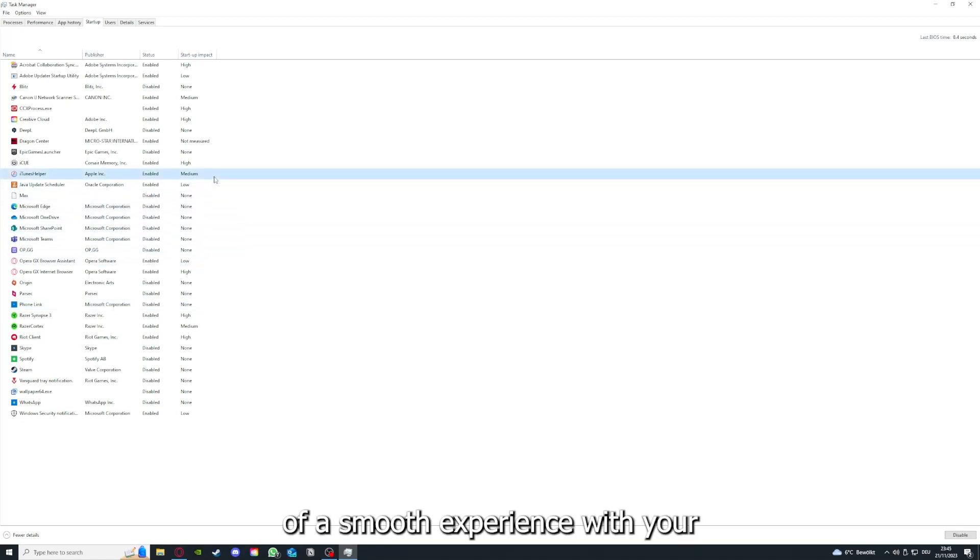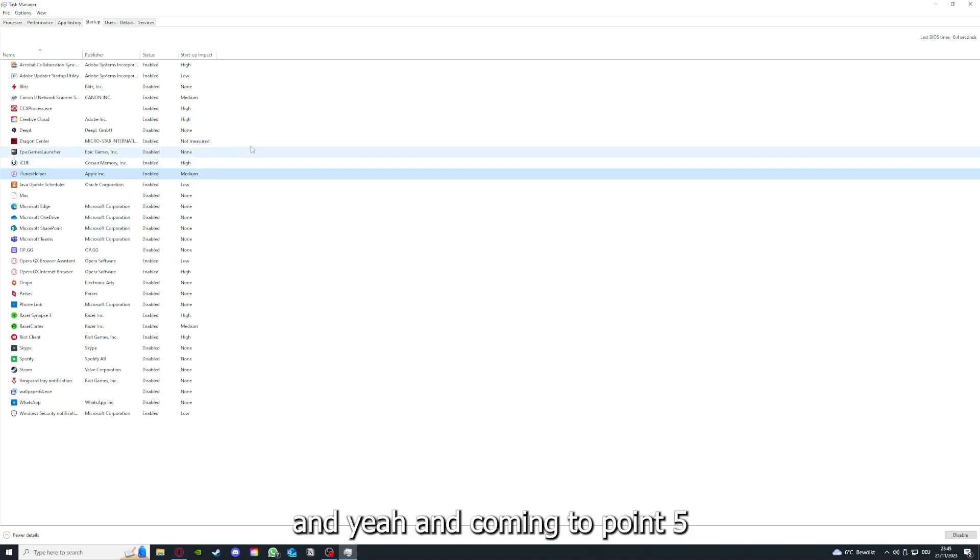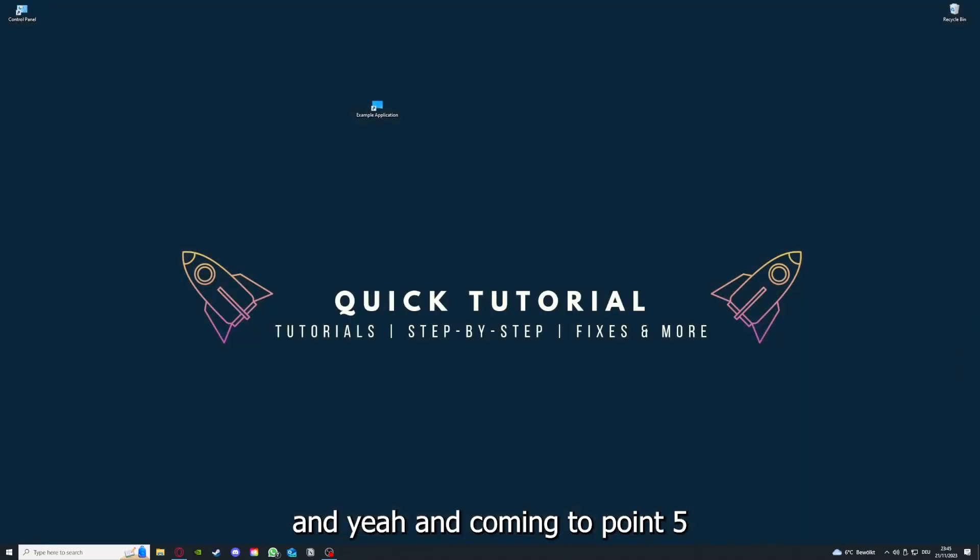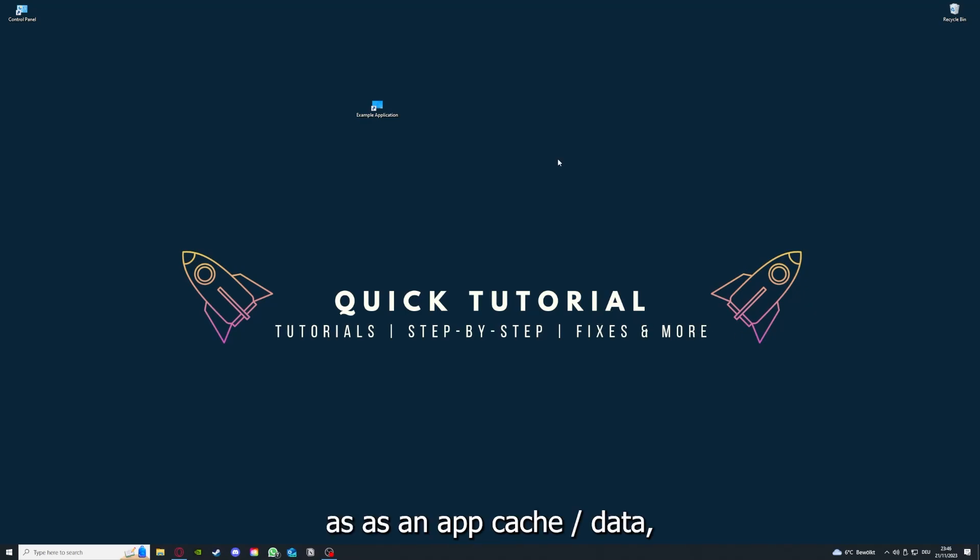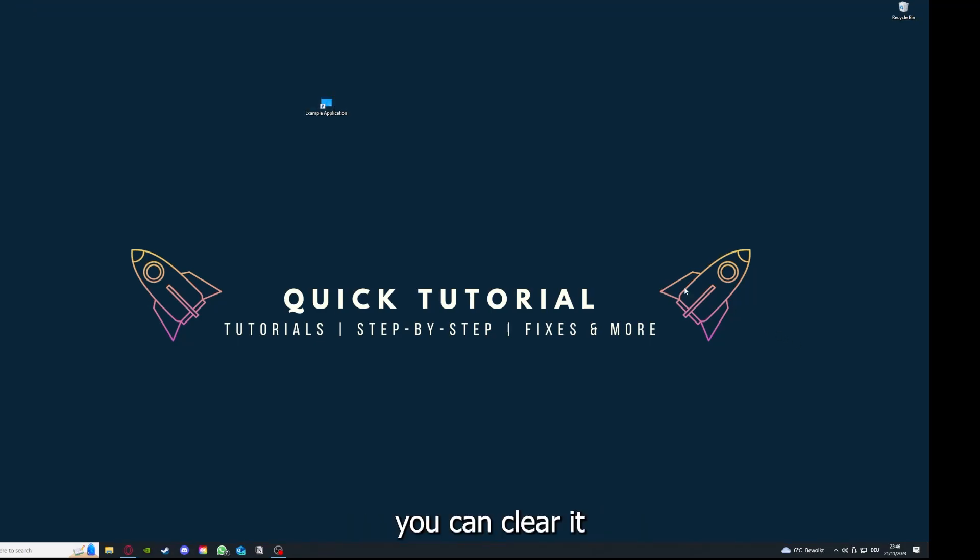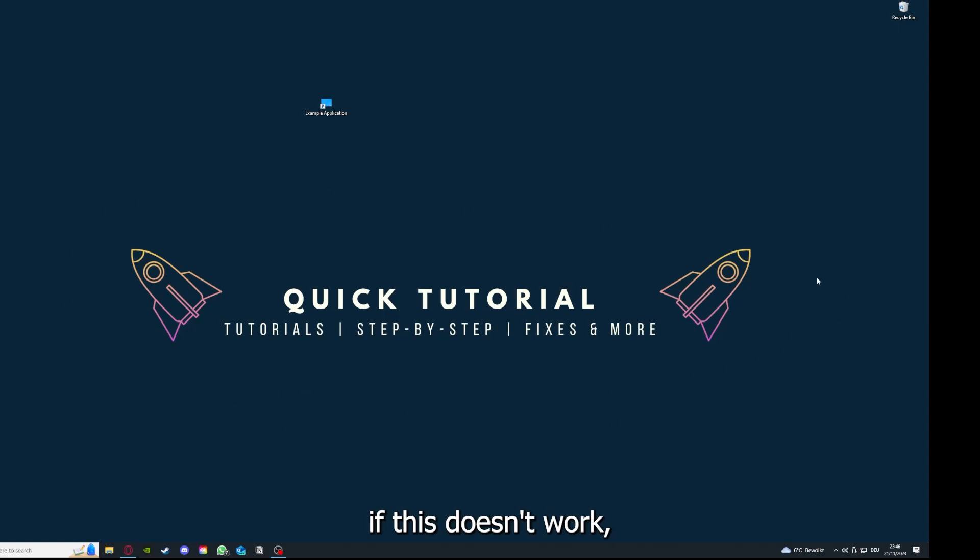Coming to point five, if your app location has an app cache or data, you can clear it. If this doesn't work, you will have to go to your Control Panel.